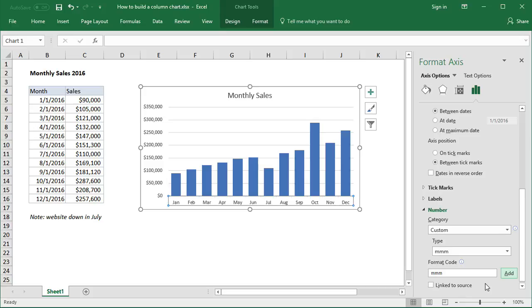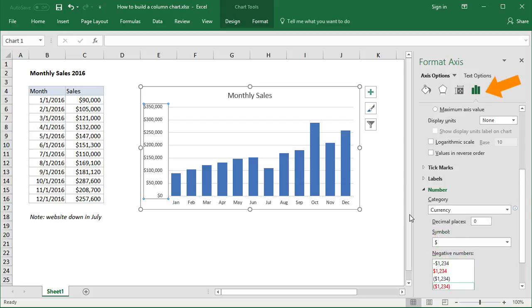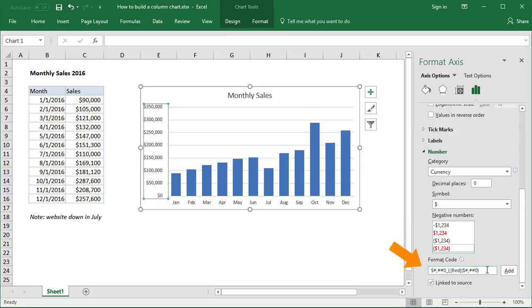Let's use the same trick to show numbers in the vertical axis as thousands. Double-click the axis and navigate to the Number Format area. Then use the format code 0, comma, and a K in double quotes. Then click Add.